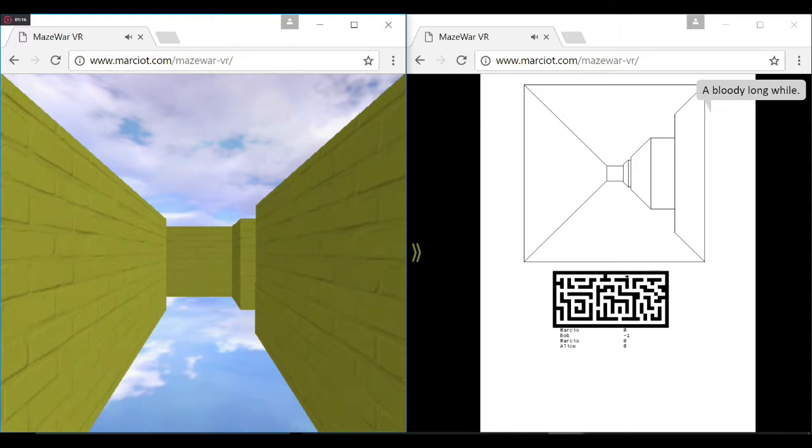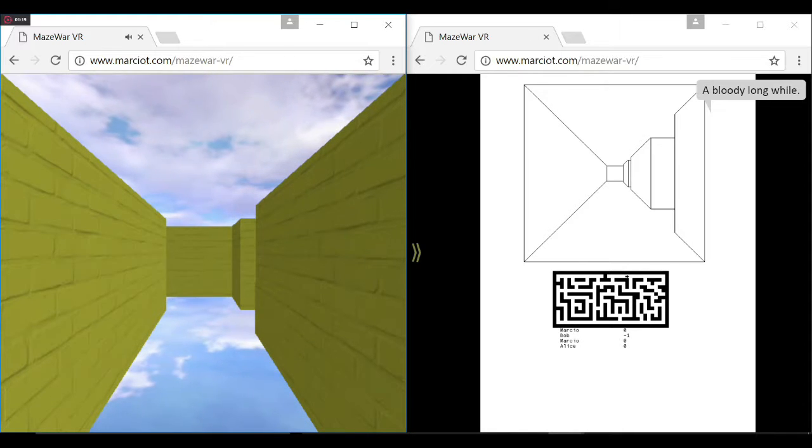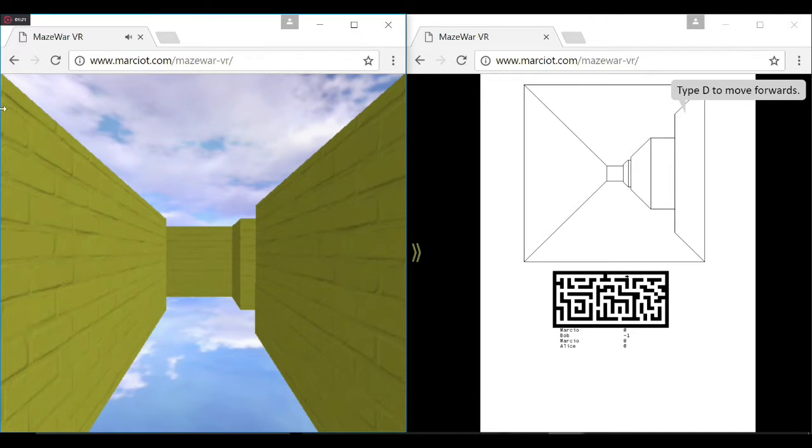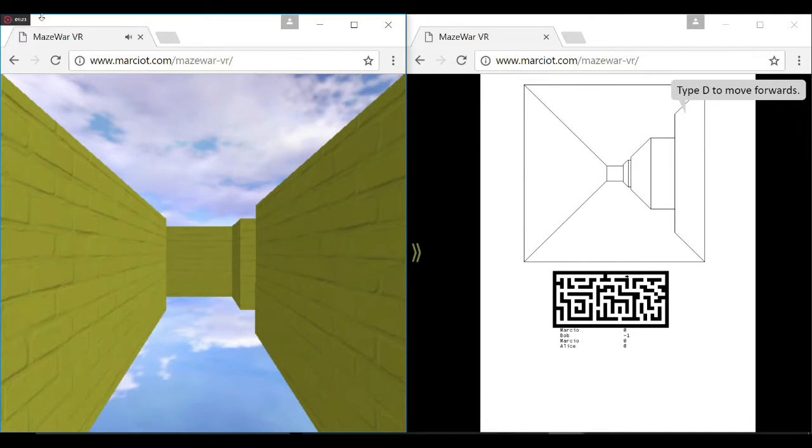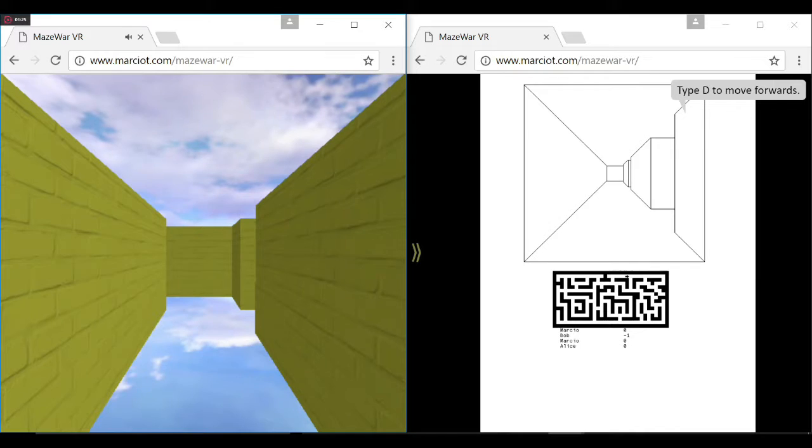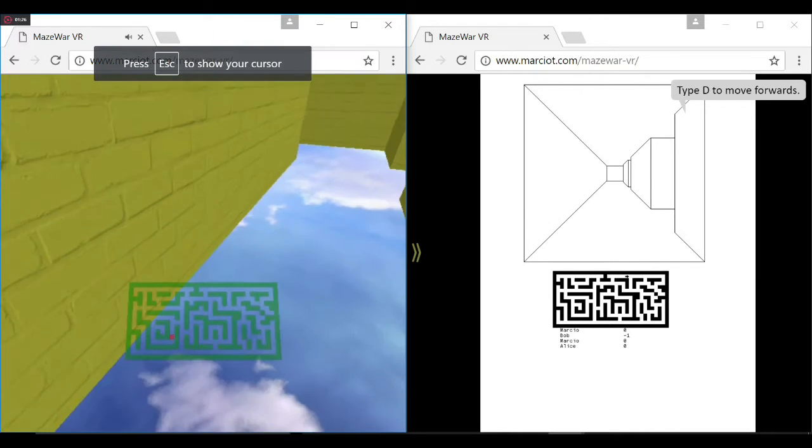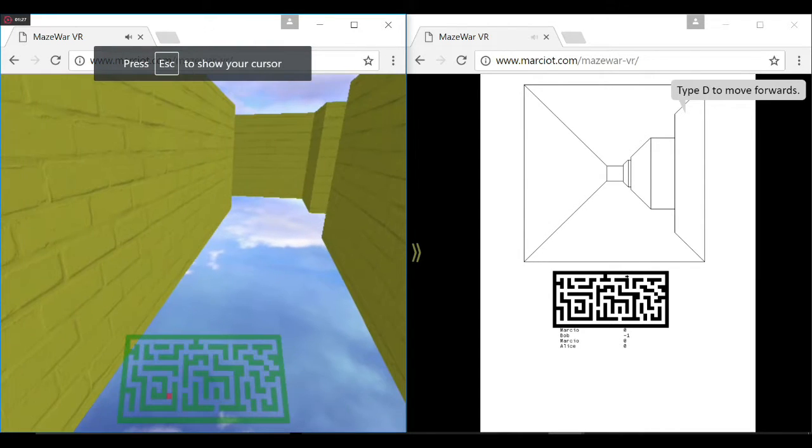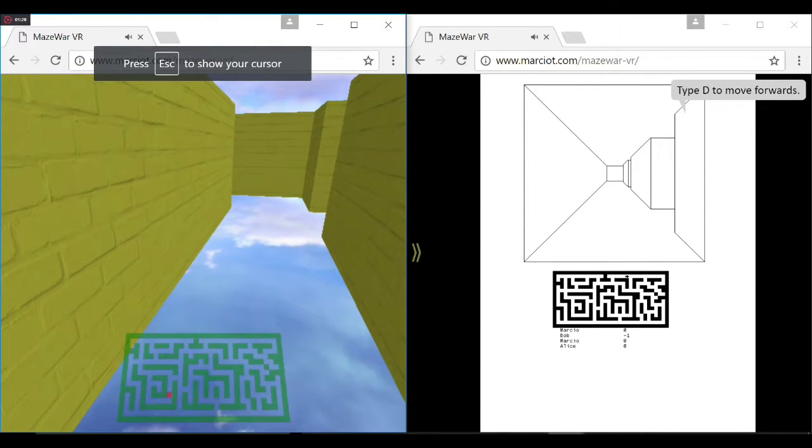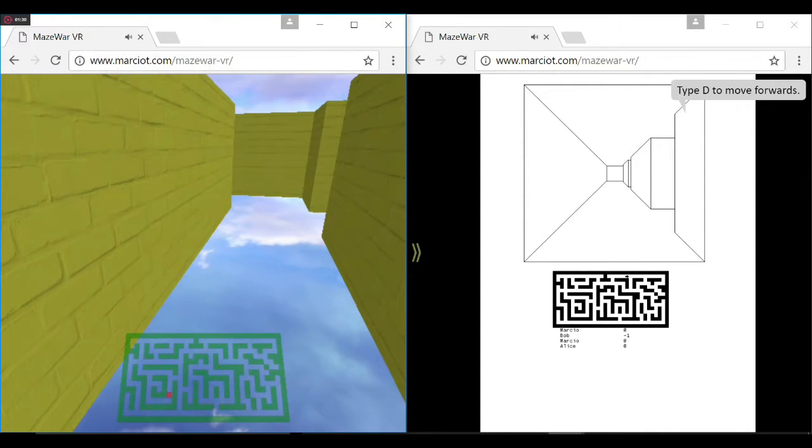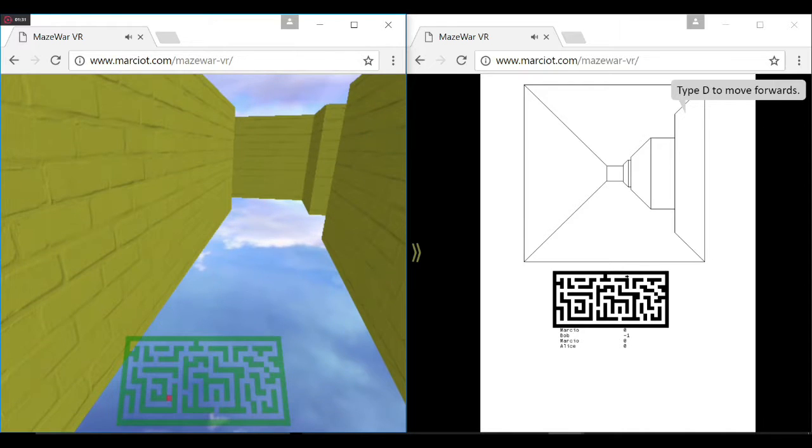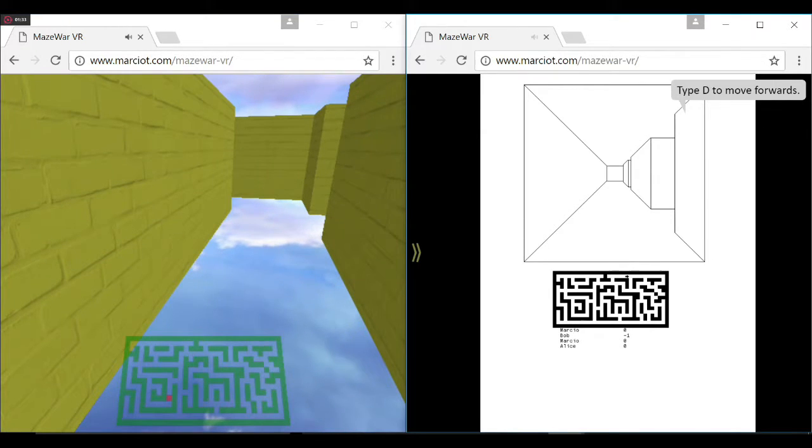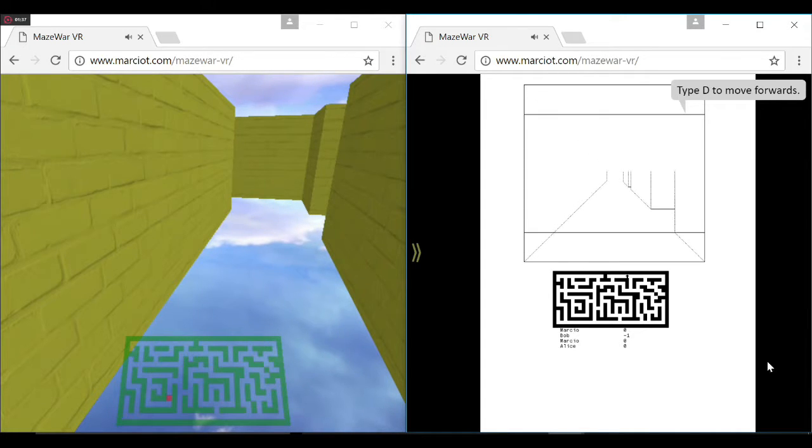On the left I have my WebGL remake. On the right I have the game from 1976, running inside an emulator in JavaScript. You can see the mazes are the same.